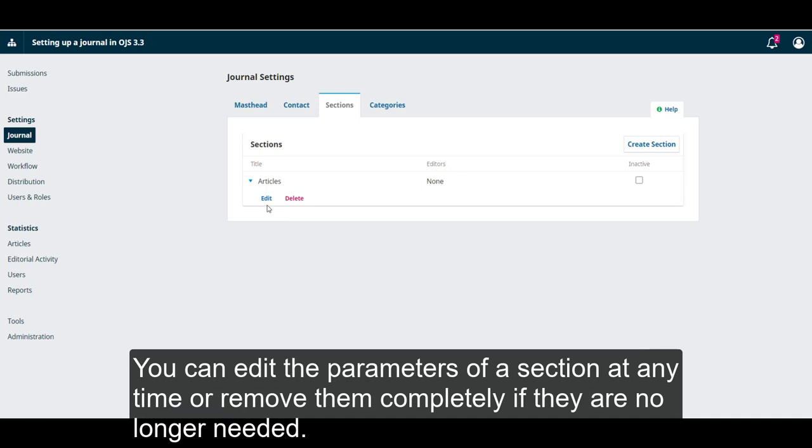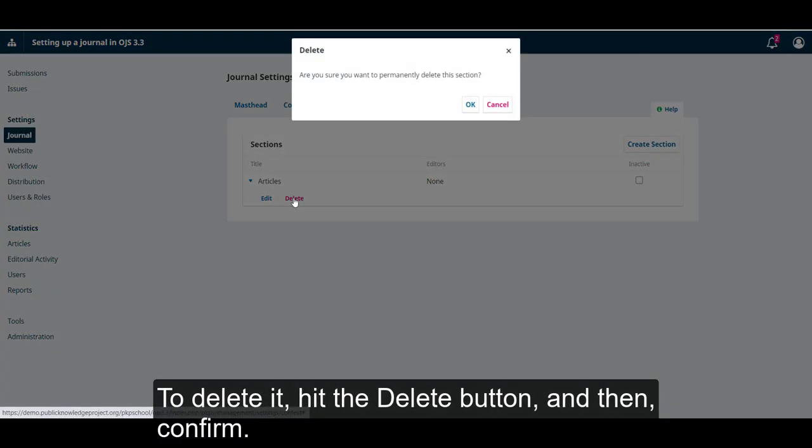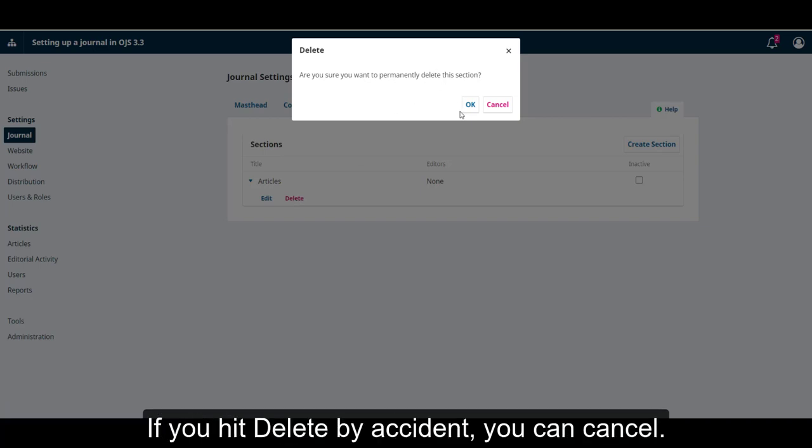You can edit the parameters of a section at any time, or remove them completely if they are no longer needed. To delete it, hit the Delete button and then confirm. If you hit Delete by accident, you can cancel.